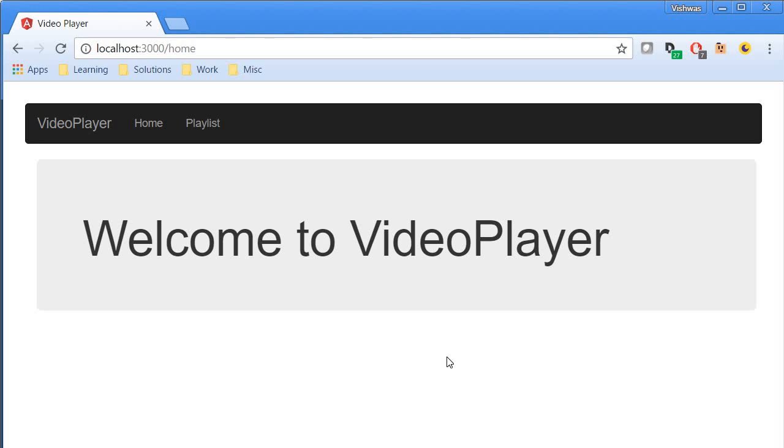The application you will be learning how to build is a simple video player application. This application by default renders the home page, which displays 'Welcome to VideoPlayer'.